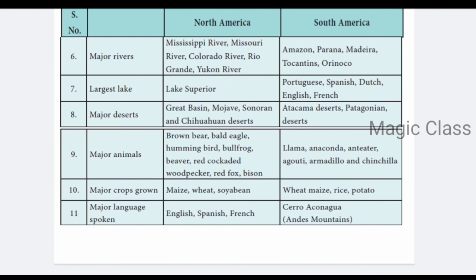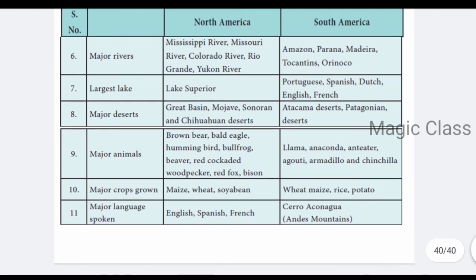You will get the best understanding from the video on Exploring Continents: South America and North America. In the next video, we will have objective book pack questions and answers. If you have any doubts, let me know, students. Thank you.